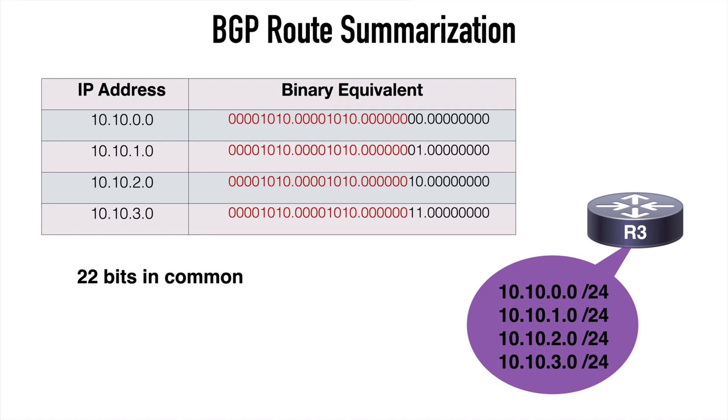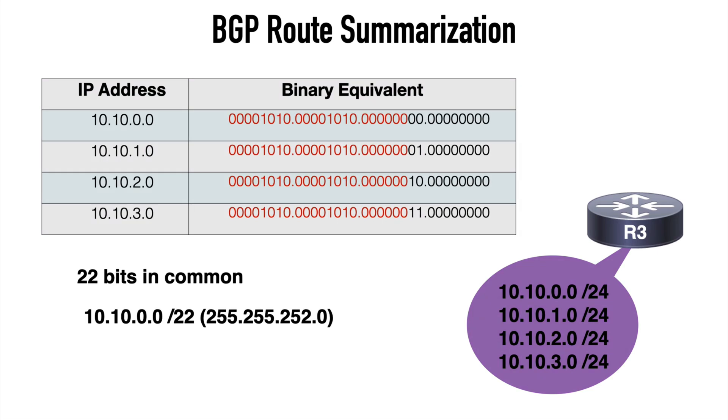That means our network addresses will share the first 16 bits, which would be 10.10.0.0, with a /22 mask. So in other words, 10.10.0.0 with a mask of 255.255.252.0. So this is a prefix summarization of all four networks on R3.